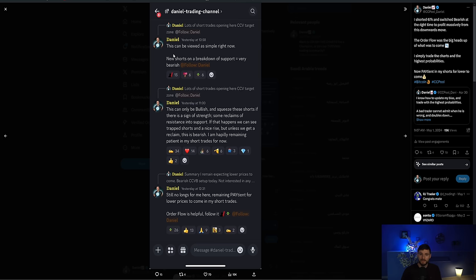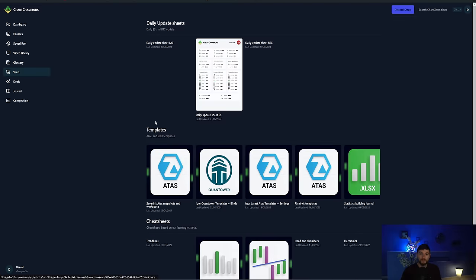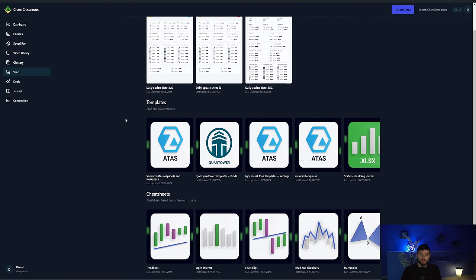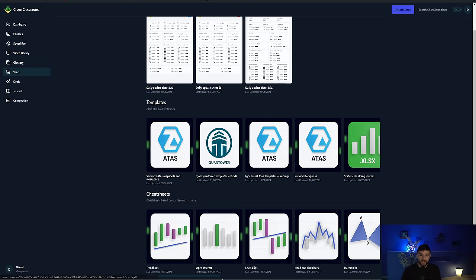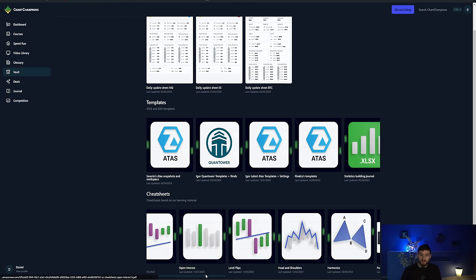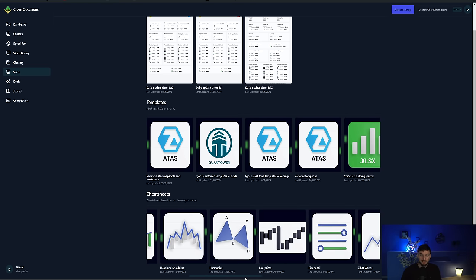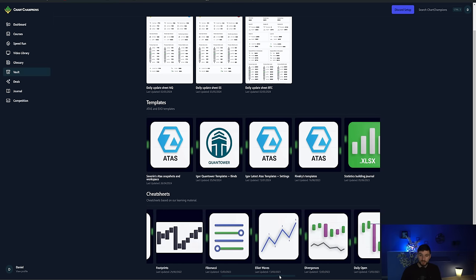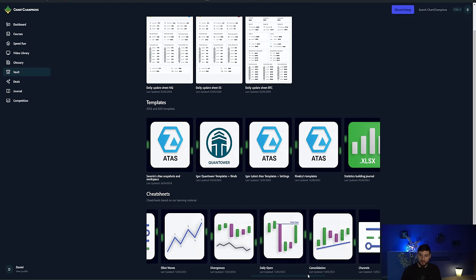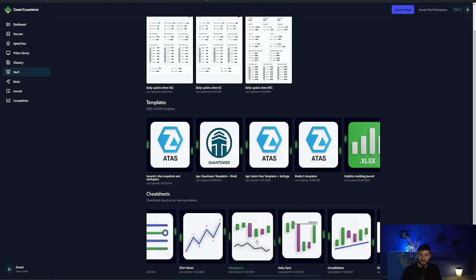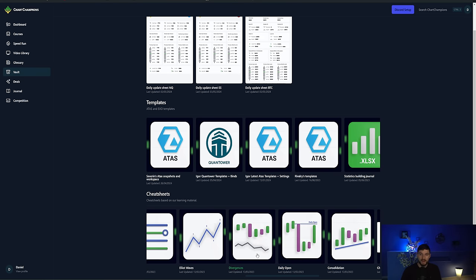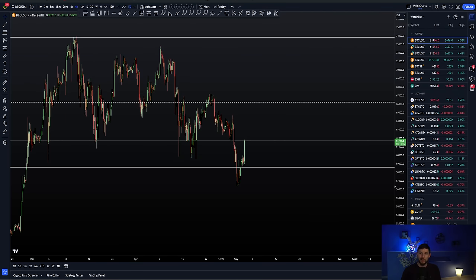And really simply, it was, for me, very simple. New shorts on a breakdown of support is very bearish. If you need help with understanding open interest, delta, volume, and market direction, well, if you head over to the website on the vault, we do actually have a cheat sheet dedicated to this. I would recommend the open interest cheat sheet, and I would also really recommend that you watch the divergences cheat sheet. So download both of those cheat sheets, and that will help you with this greatly.